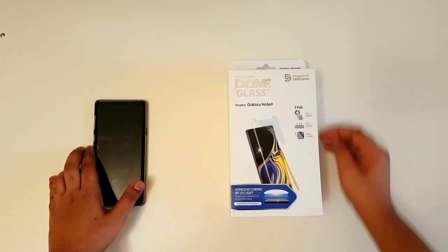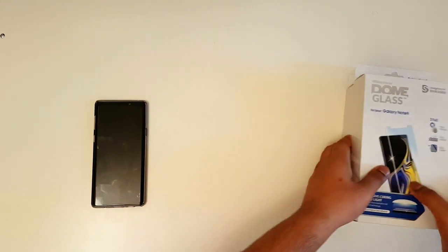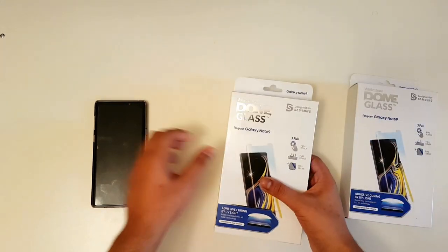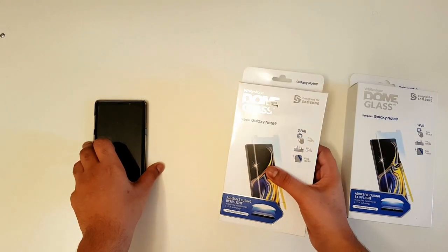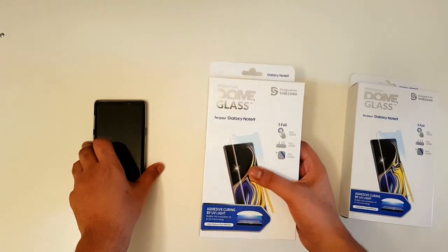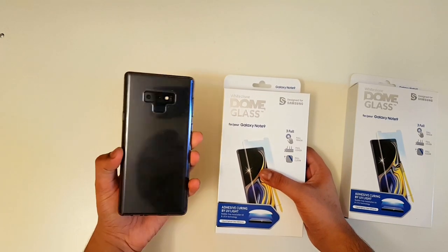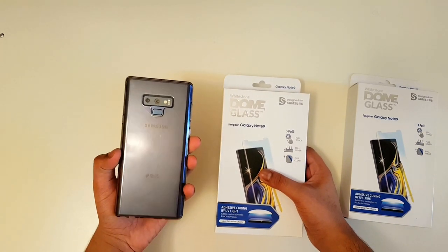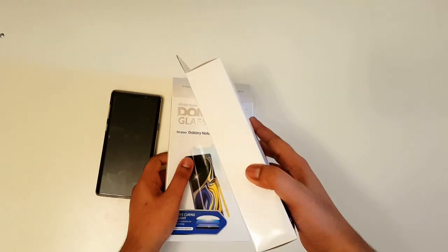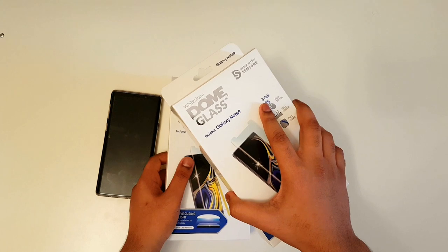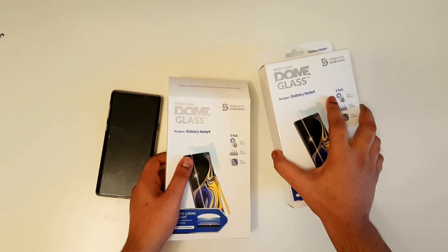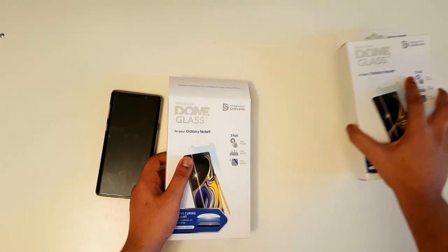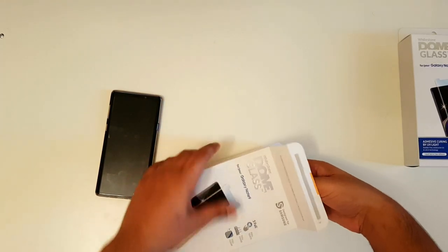Hey guys, this is Second Original One. So today what we're gonna do is a review and installation of Whitestone Dome tempered glass, one of the best tempered glass for your Samsung Galaxy Note. This one might be a giveaway, international giveaway. So all you got to do is like, subscribe and comment below and here we go.